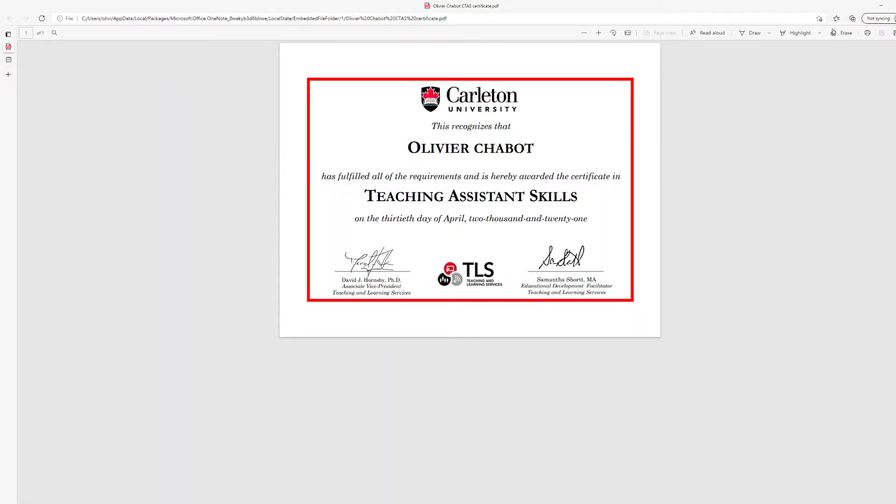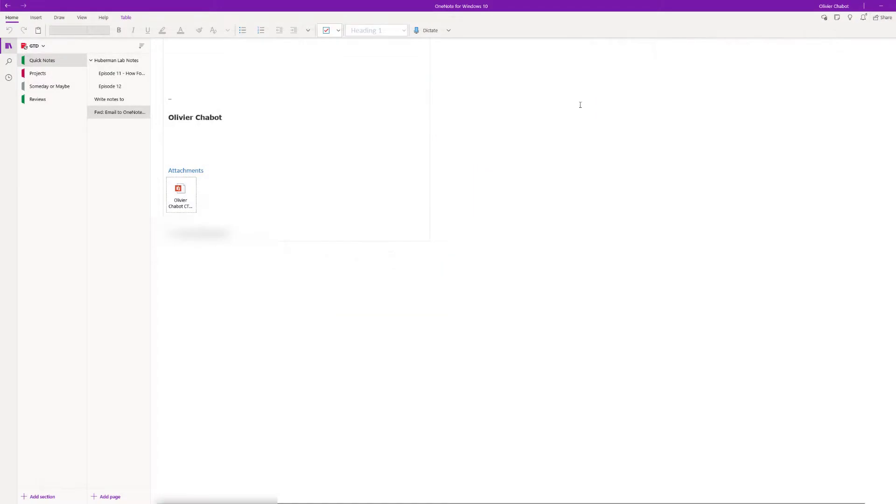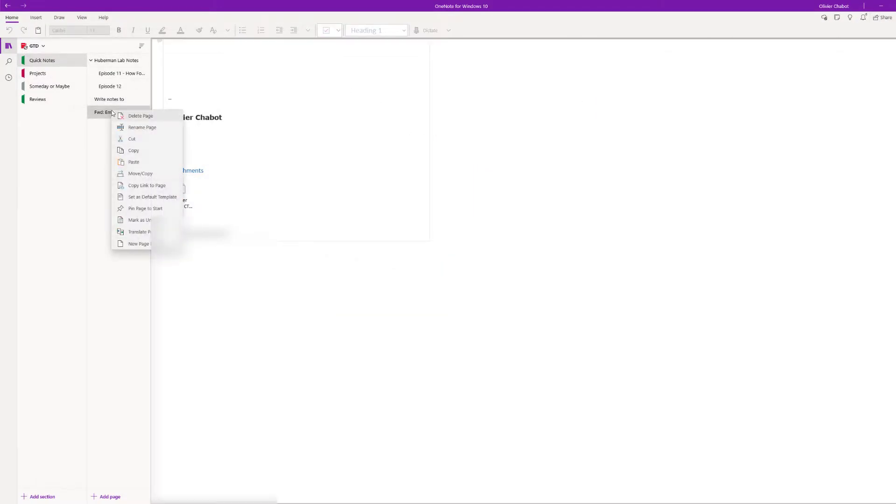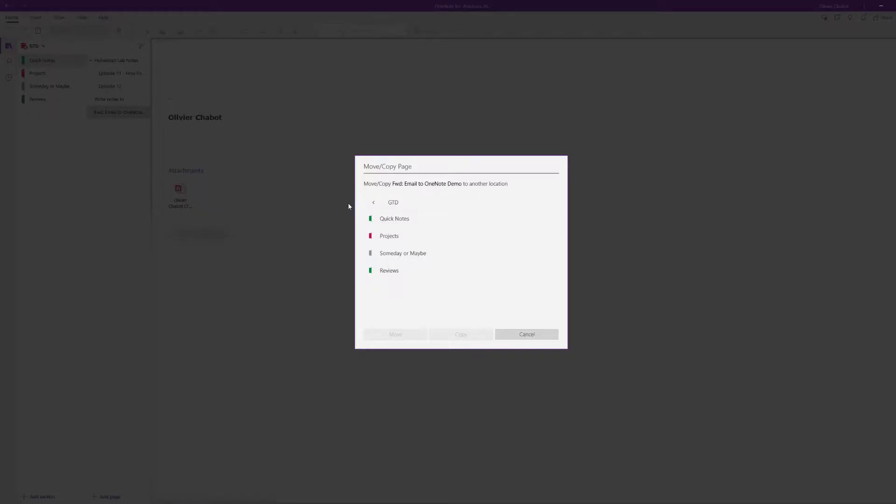Now when it comes time to filter your notes once a week, you can simply right-click, move or copy, and then send it to whichever folder. For example, if I put it in projects, I can make a copy here or I can move it there. Sometimes you want to put it in many different folders.